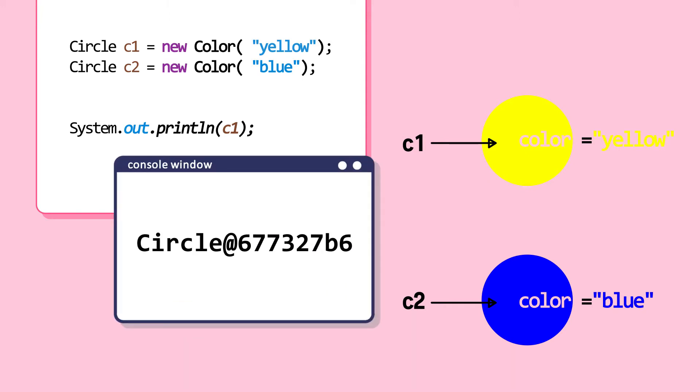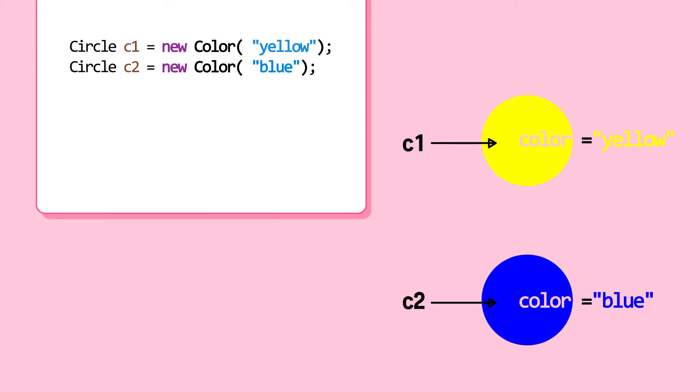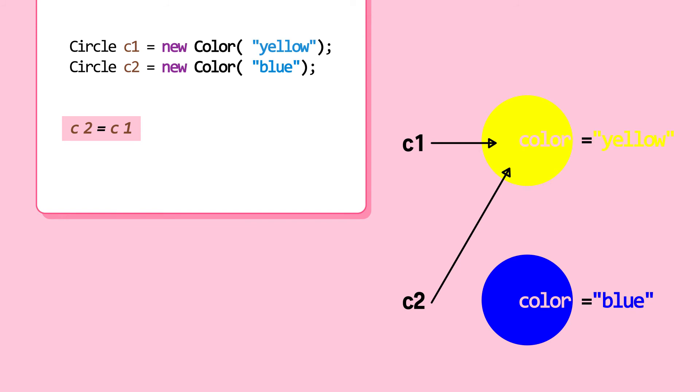In other words, reference variable points to where the object is located. Assign C2 reference variable C1. Note that reference variable points to an object and is not the object itself. C2 is assigned the object location of C1. So now C2 is pointing at the same object as C1.